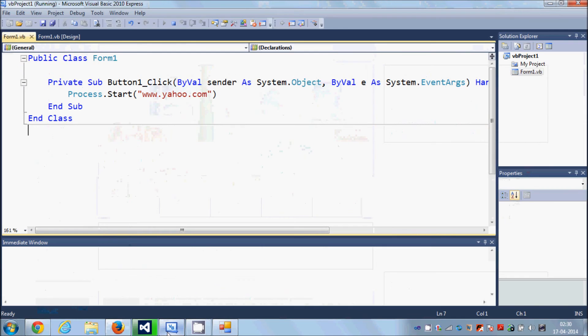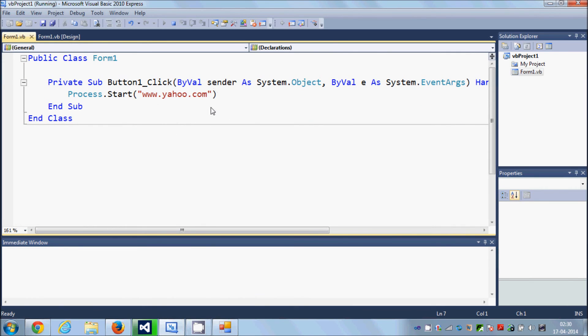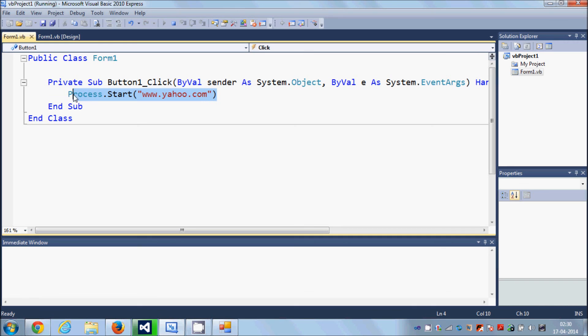So in this way you can open any website using this code, and this will come handy when you want to show your own website with your project, right? So I hope you have enjoyed this video.